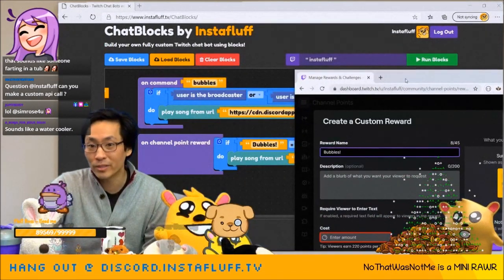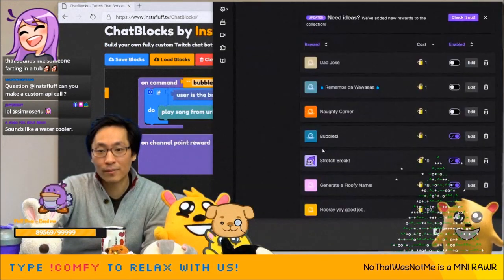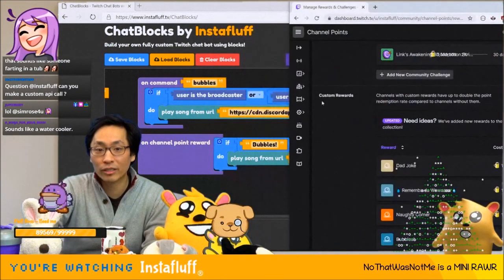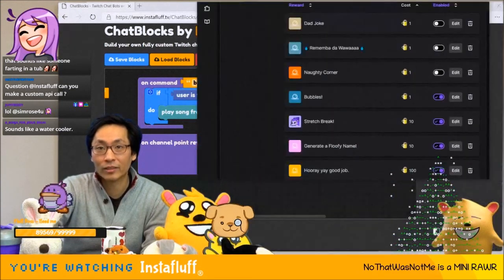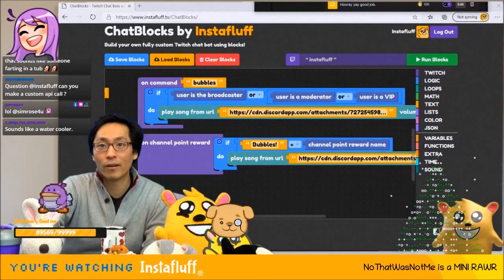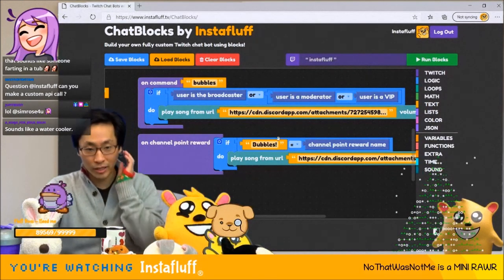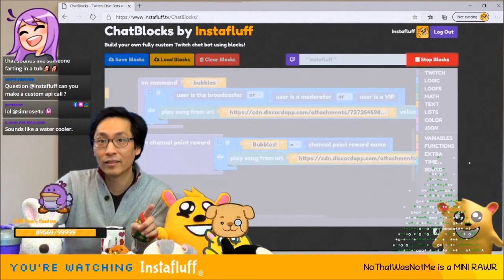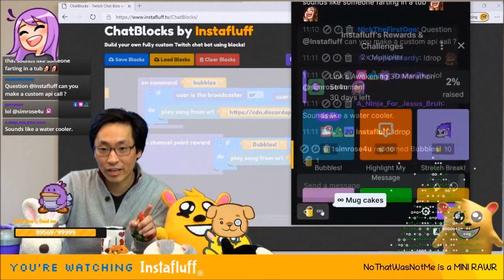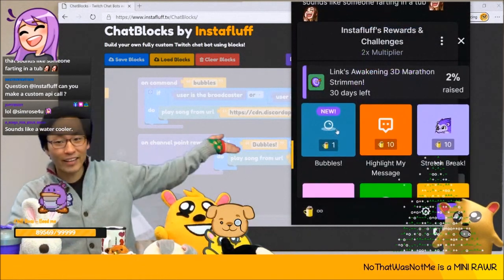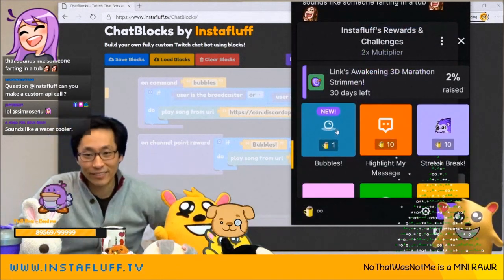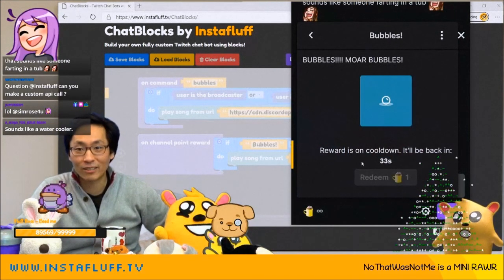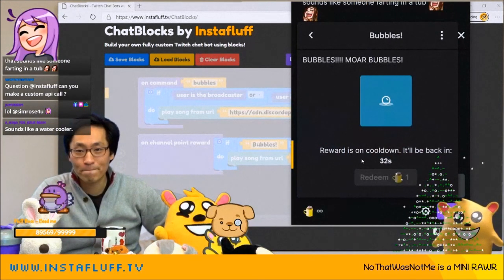And then it should show up — 'bubbles' right there — and it's enabled. It doesn't work yet, don't use it just yet. But let me show you how this is gonna work. Now if we do run blocks and then go here into chat — look at that, it says 'bubbles'. It's on cooldown, but here we go.